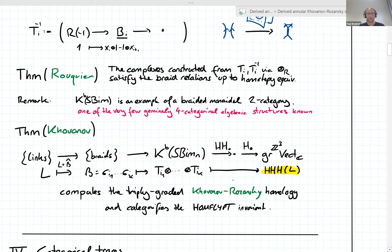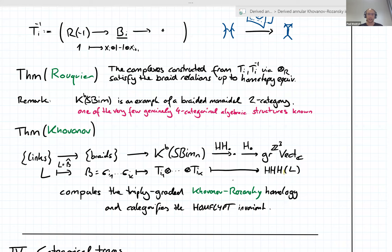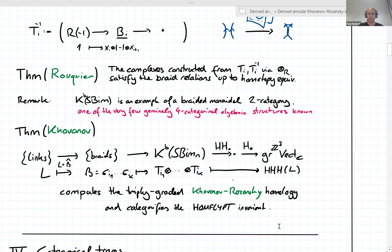We found three gradings: the underlying polynomial rings had an internal Q-grading, taking Hochschild homology gives a Hochschild grading, and there is an additional homological grading from the chain complexes. We end up with a triply-graded vector space associated to the link, and this categorifies the HOMFLYPT invariant of that link. It coincides with the triply-graded invariant defined earlier by Khovanov and Rozansky using matrix factorizations. So this is where Rouquier complexes enter link homology theory.